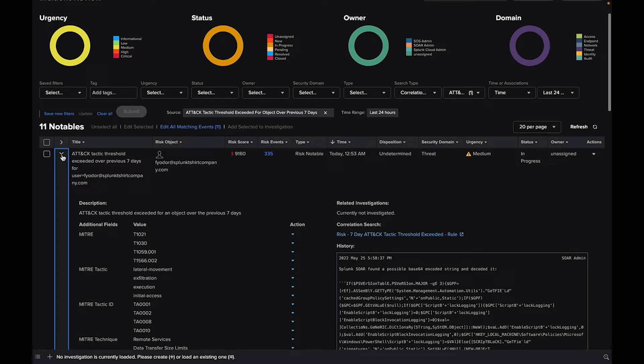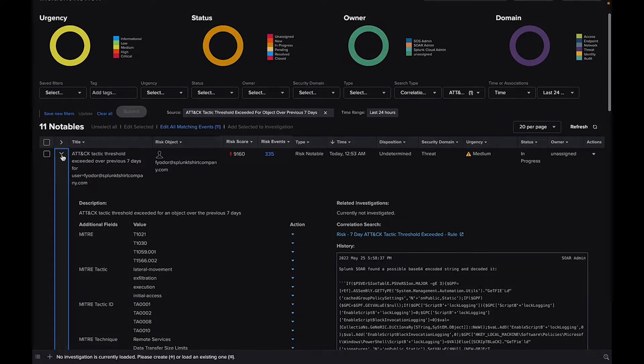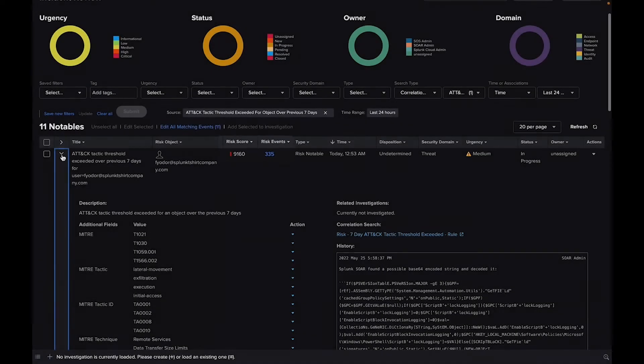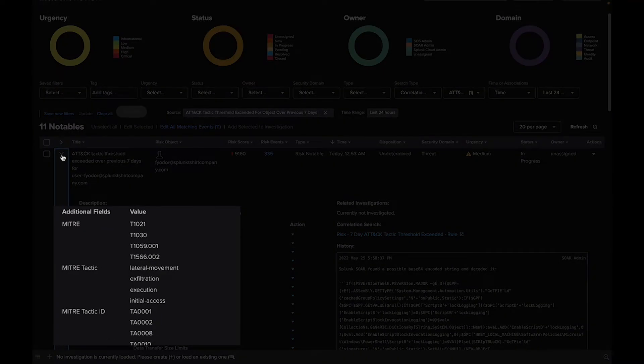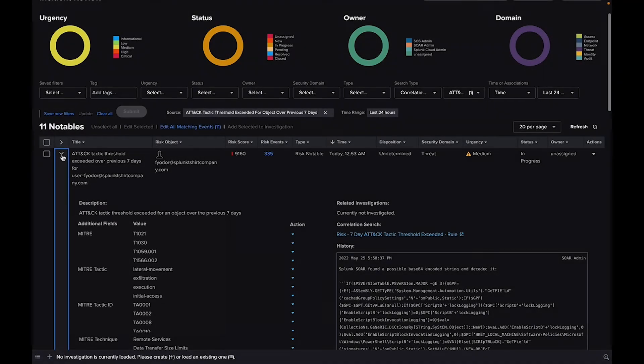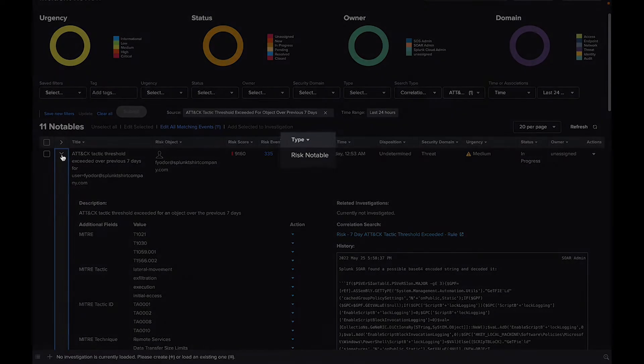For example, if a system's risk score exceeds 100, or when multiple MITRE ATT&CK techniques are observed across a single entity, that'll trigger a risk notable.